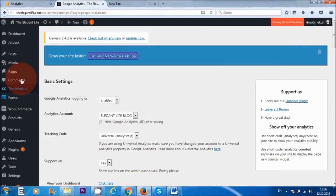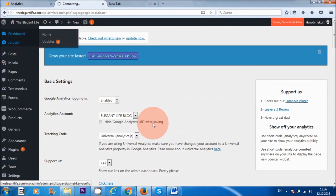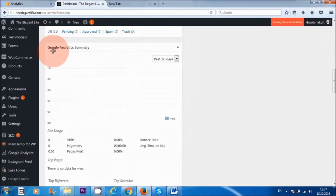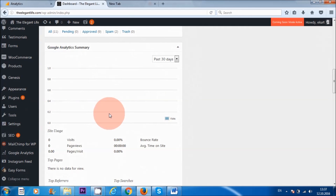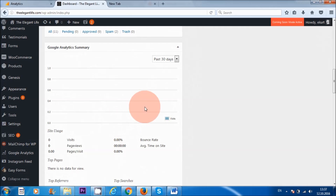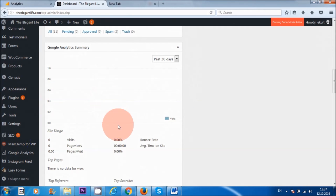I'm just going to go back to the dashboard. If I scroll down, here it says 'Google Analytics Summary.' At the moment it is blank because we've just installed it, of course. But over time, when people start visiting your website, Google Analytics will start to record all of the data and you can see it displayed here.